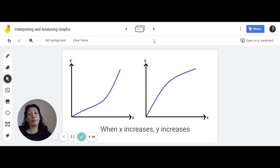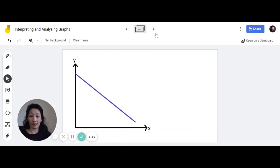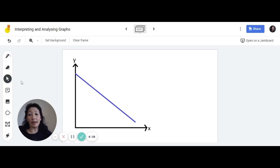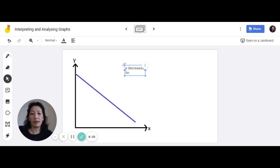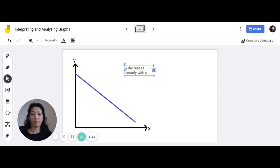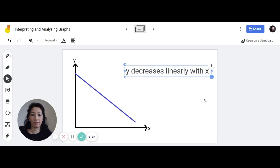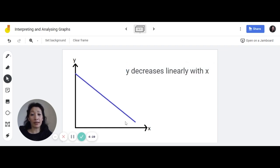What if the relationship is not an upward trend but a downward trend? You have to remember this is not an inversely proportional relationship — this is still a linear relationship. That means when you express it, you write it as 'y decreases linearly with x.' When you see a graph like this, you must write the linear relationship.